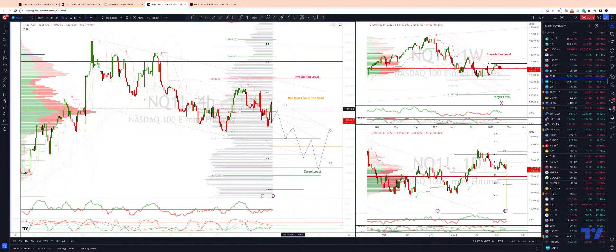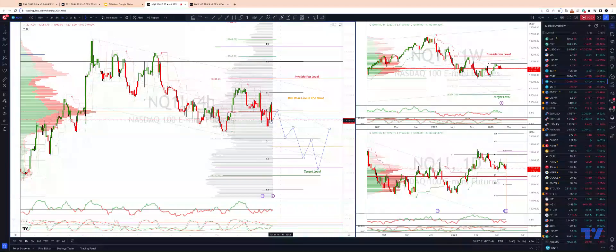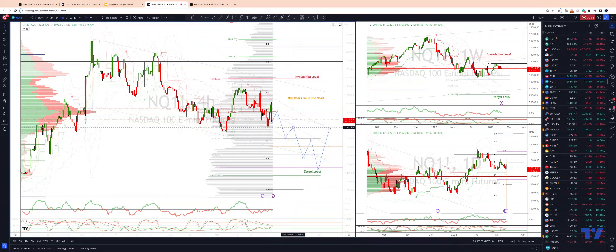As long as we remain below there, I'm anticipating further downside. The first area of interest is going to be any test back into the high volume mode and the weekly pivot at 12,120. Watch for bearish reversal patterns there to engage on the short side, targeting a retest of those prior swing lows at 11,830s.